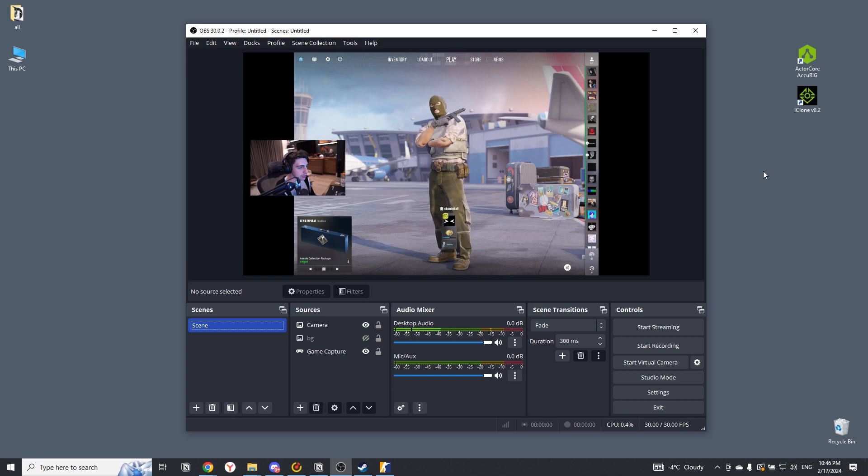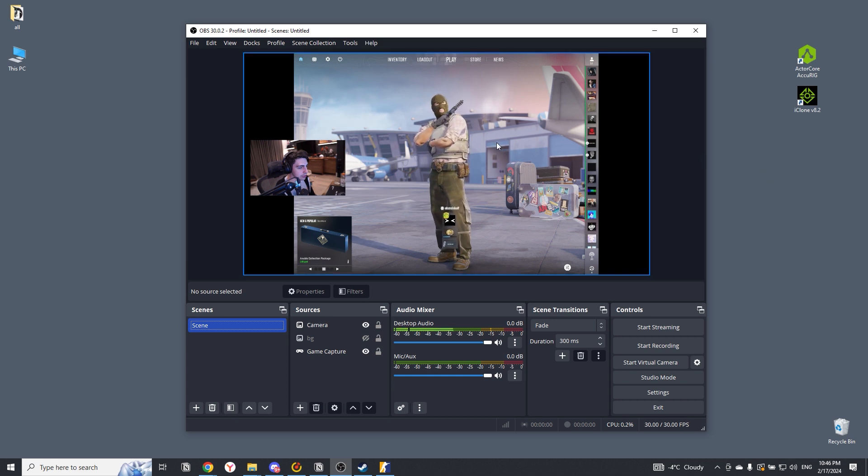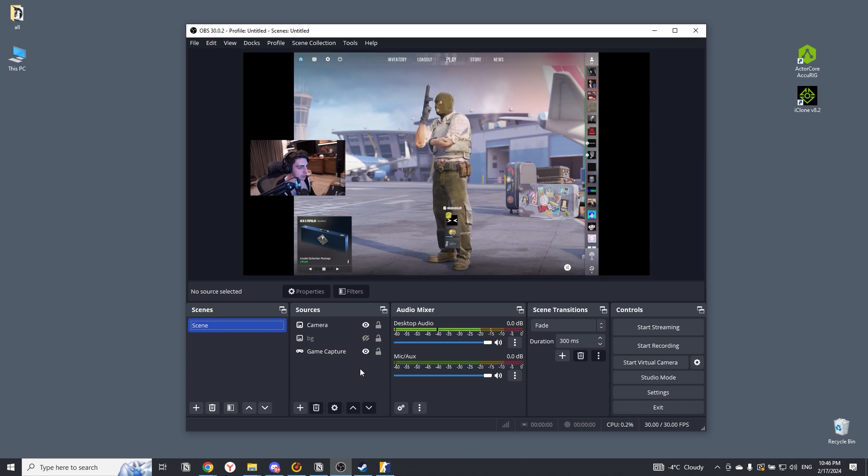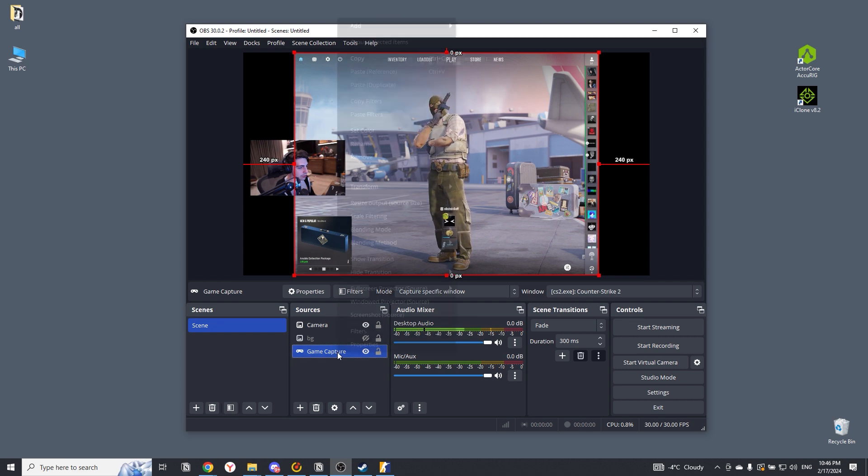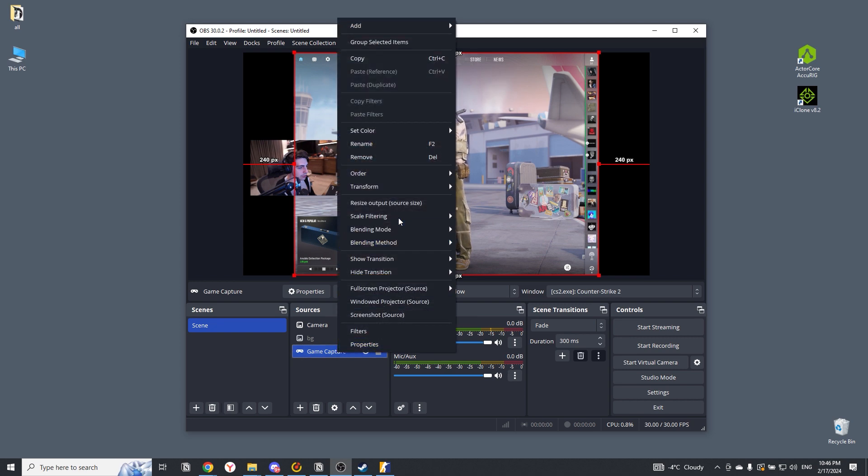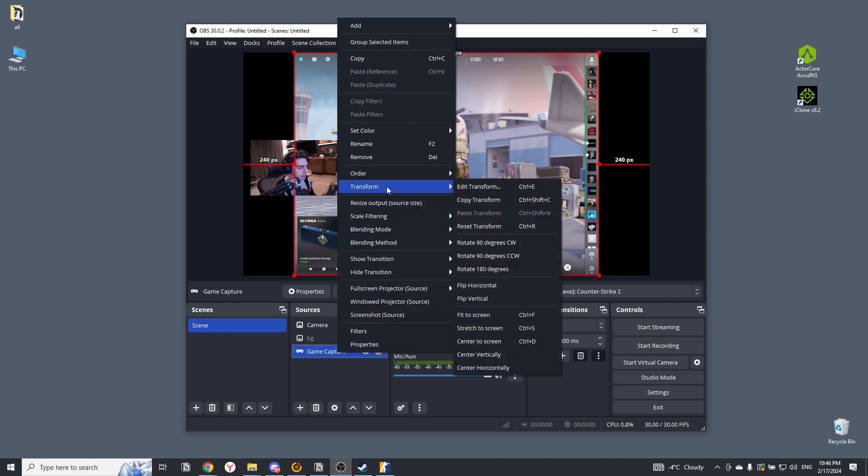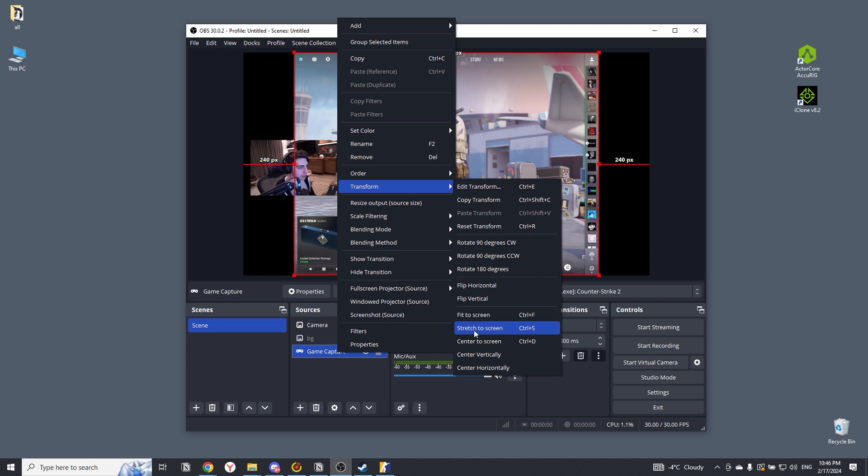For my example, I will have CS2. To do this, we select the layer with our game in OBS. Right-click on it, go to Transform and select Stretch to Screen, and our game will automatically stretch to the required size.